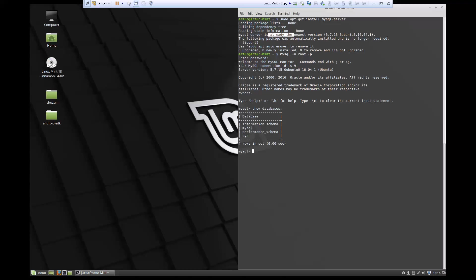That'll show all the current databases that we have. And then if you want to use a database that's already available here, you can say use, for example, sys, and it'll tell you database was changed.